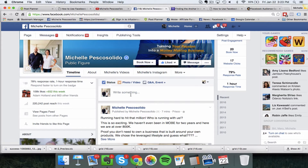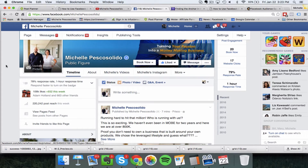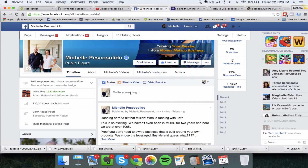If you have less than 5,000 fans, you should be able to go into your settings on your fan page, in the general section, and turn on audience optimization. If you have over 5,000 fans, you should have this automatically. Let me show you how this works.